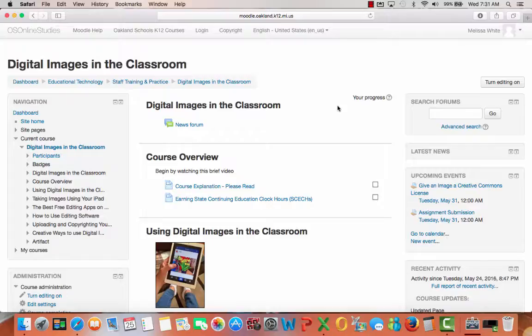After watching this brief video, please click on Course Explanation. This is where you will find the course objectives.